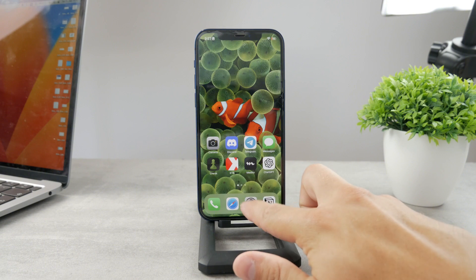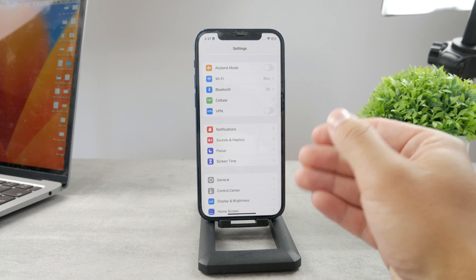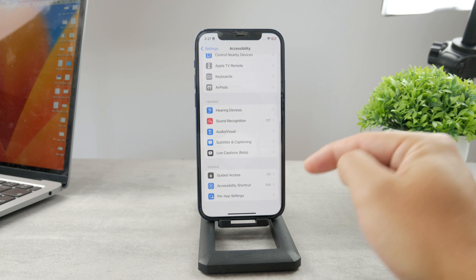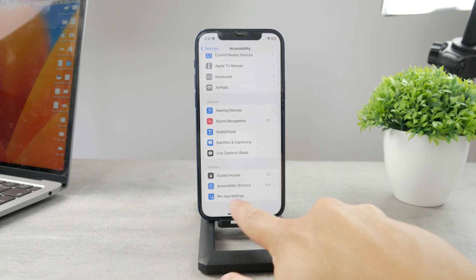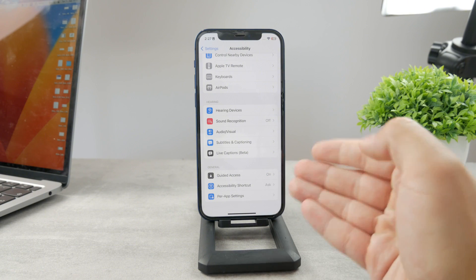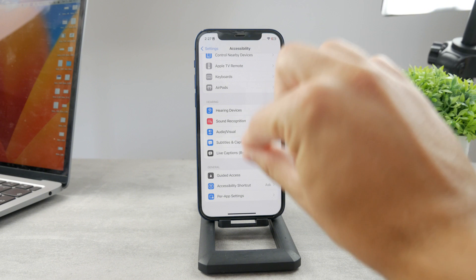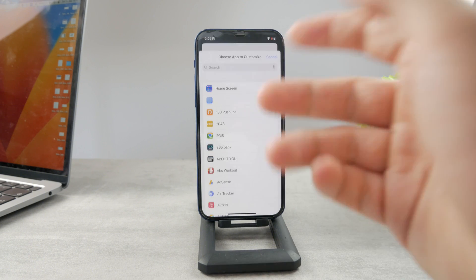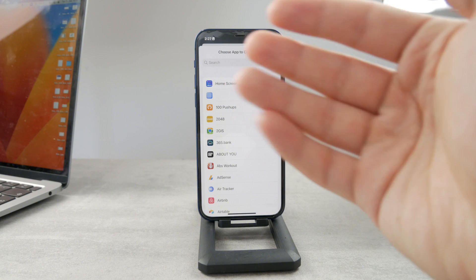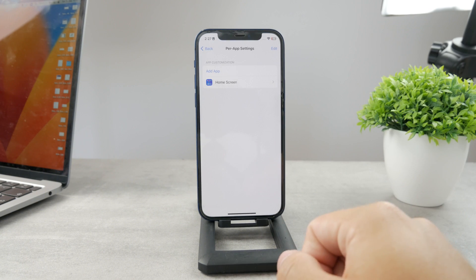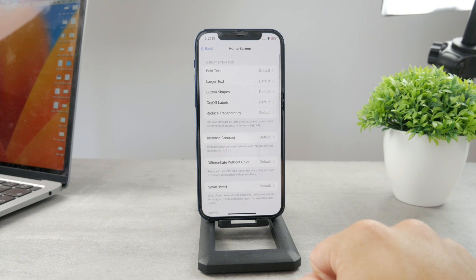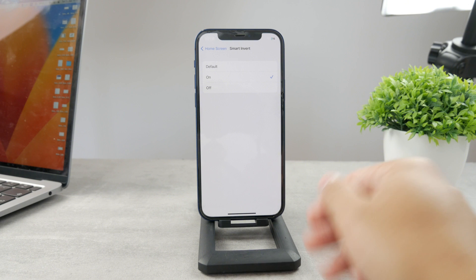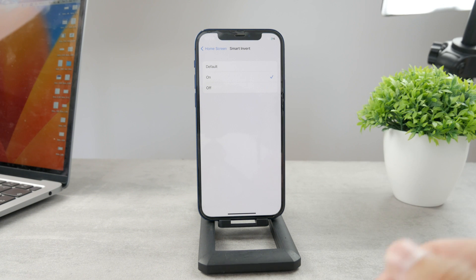The next option is to enable the smart invert. If you open up the settings and scroll down and head over to the accessibility section, then get over to the bottom of the page, you can see per app settings — it means you can change some accessibility things on an app-to-app basis. Tap on that, add an app, and the first app is going to be the home screen. Tap on the option and enable the smart invert. Turn it on and you can see that the Wi-Fi icon has disappeared.